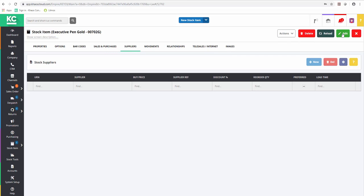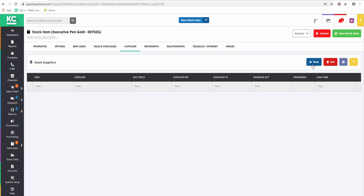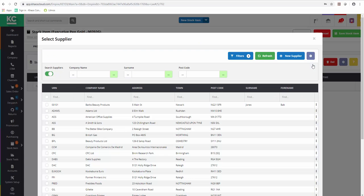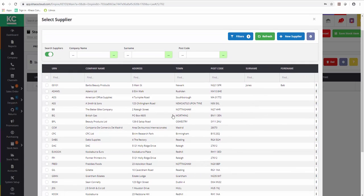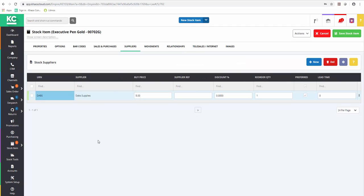By going into Edit Mode and clicking the New button, we can open our supplier's lookup. We then select the supplier from the list that we want to add to this product.